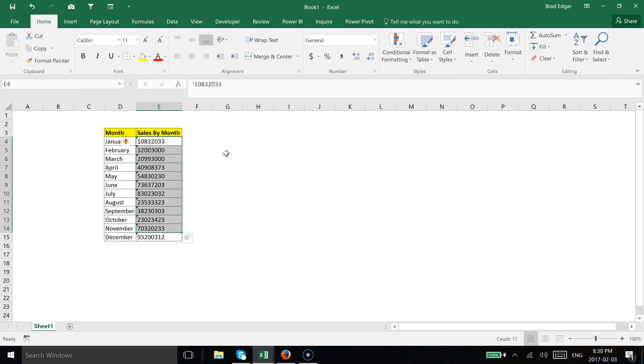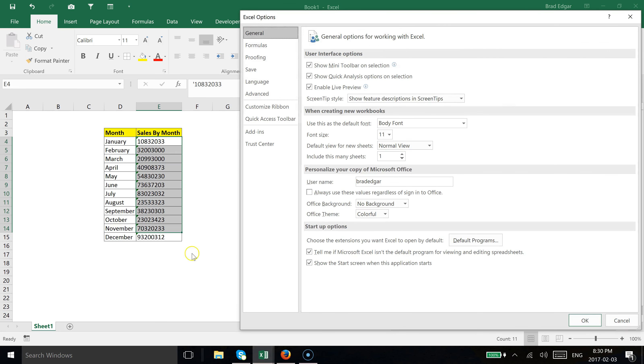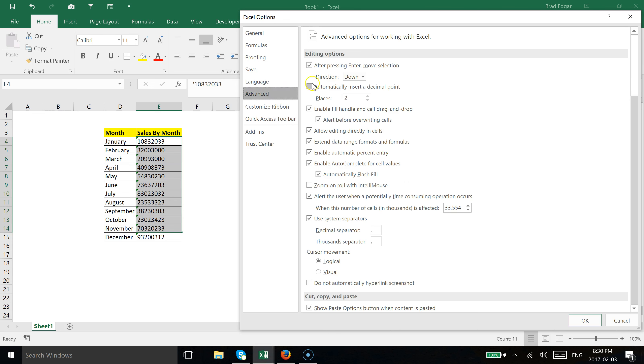The first thing I would do is make sure we have an option set at the option level in Excel. If we go over to File and then down to Options, and head over to Advanced under Editing Options...